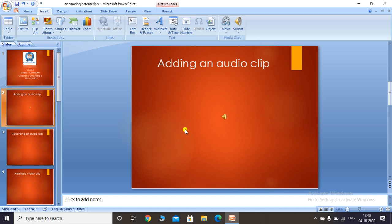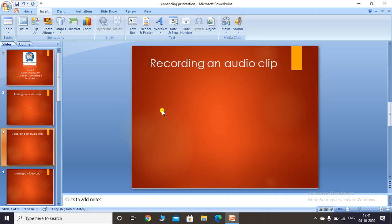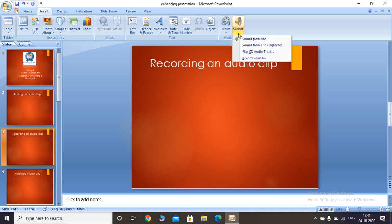Now we will see how to record an audio clip. To record, click on the Insert tab, go to the Media group, and open the Sound drop-down menu. At the end you will see a 'Record Sound' option. In the latest version of PowerPoint this will be called 'Record Audio' in the Media group.